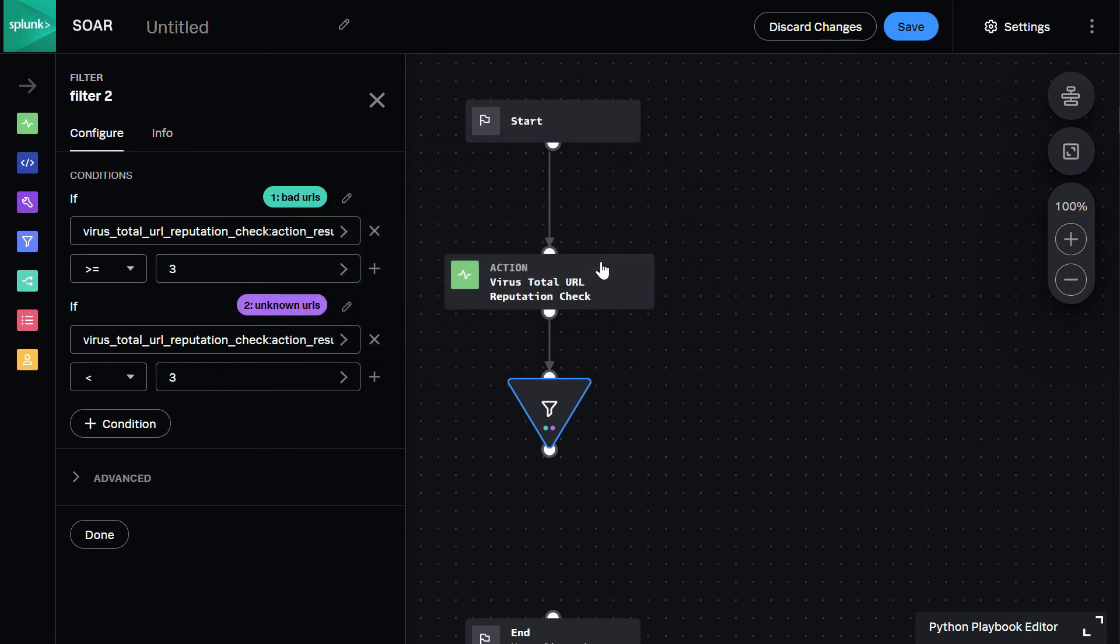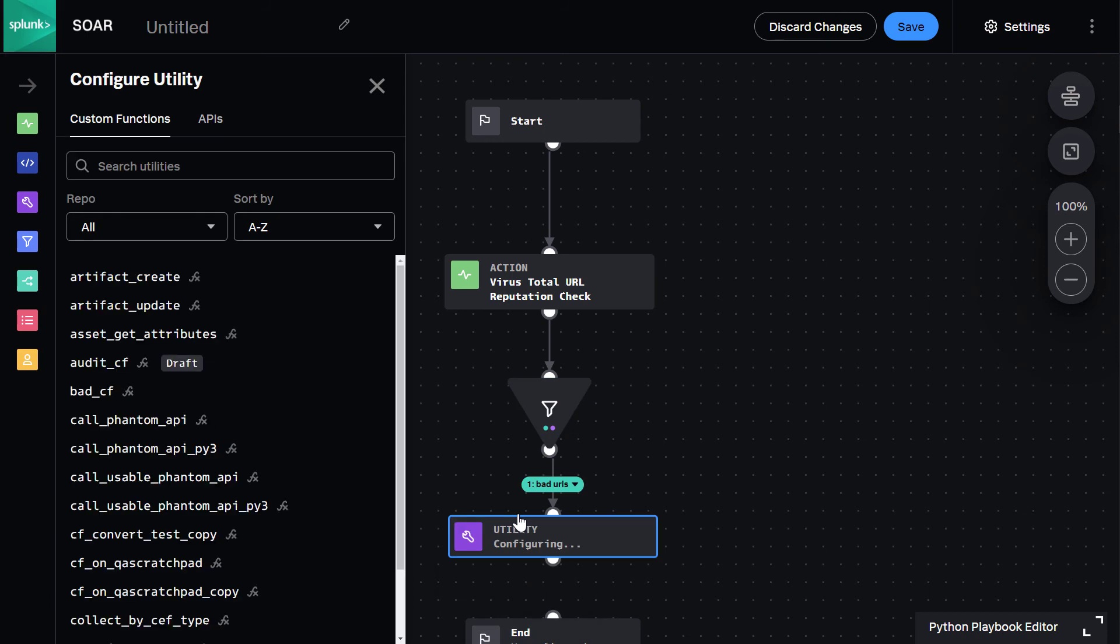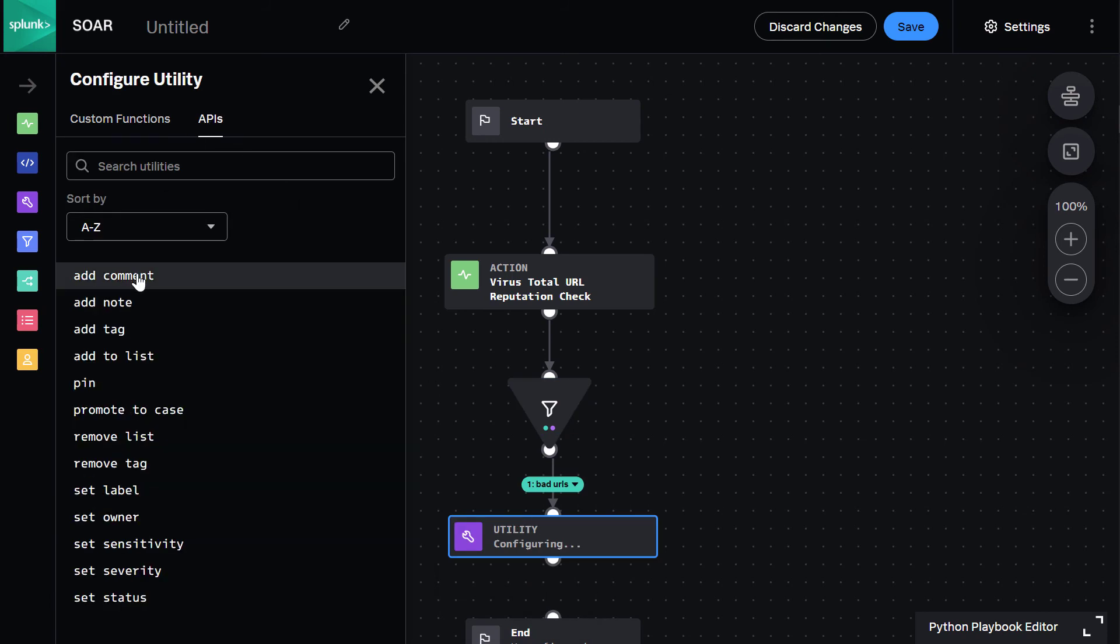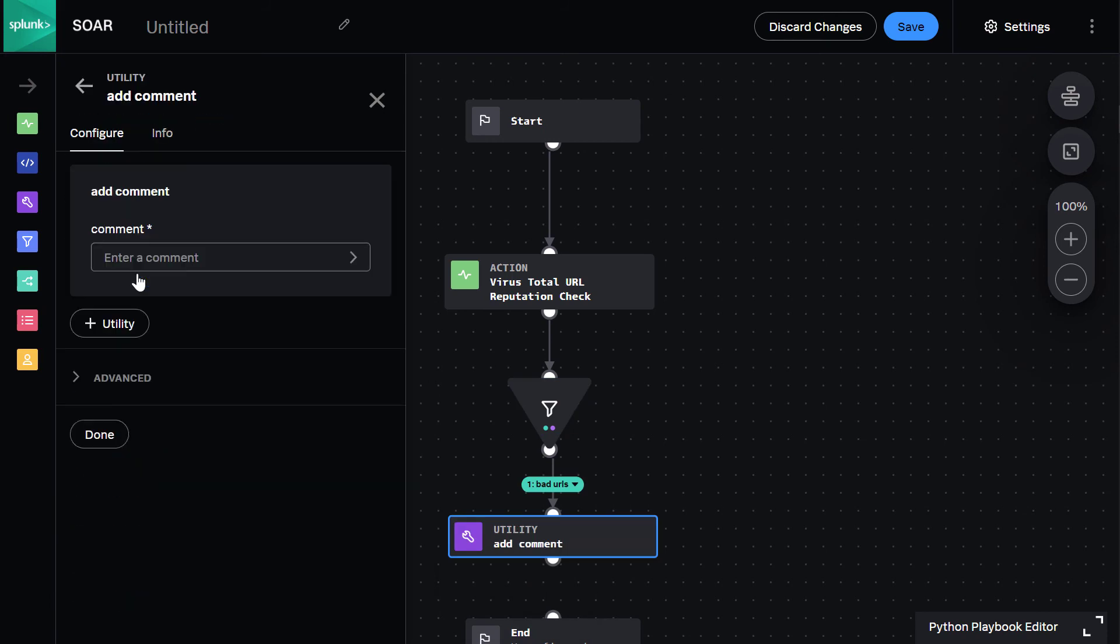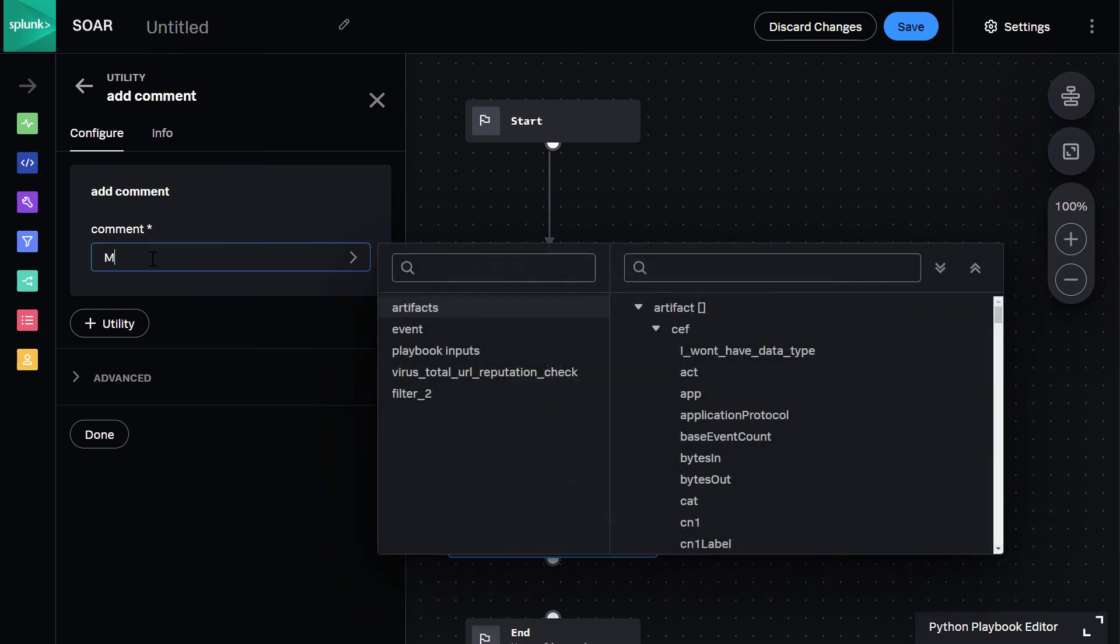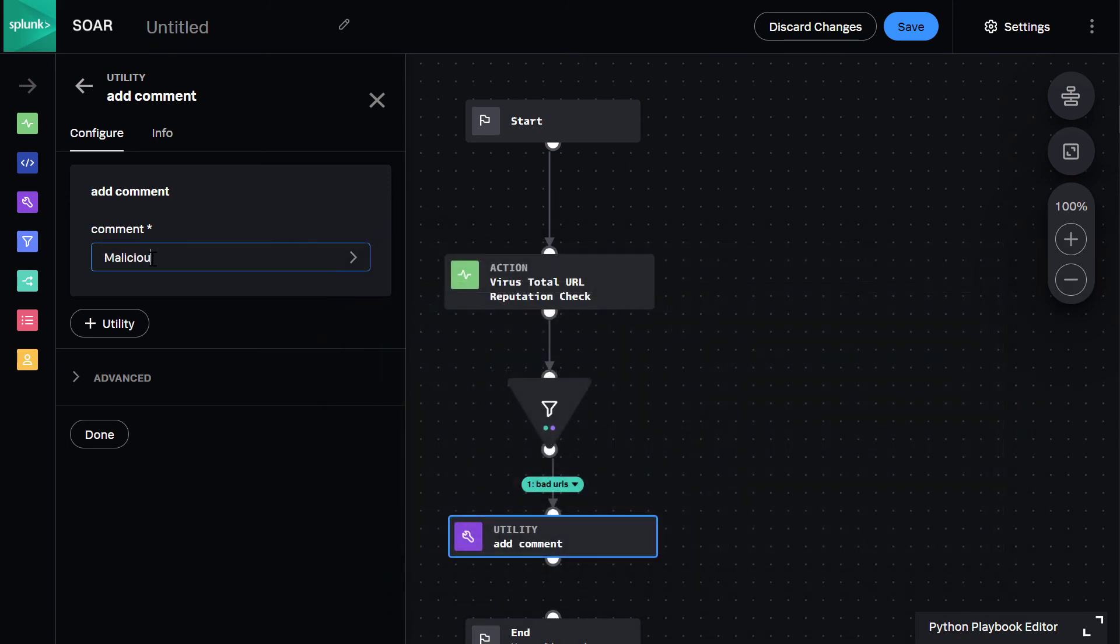Once Virus Total does that analysis and provides a result, we tell the playbook to add a comment in our investigation so the analyst can see the results of the automation. For instance, malicious URLs were found, or no malicious URLs were found.